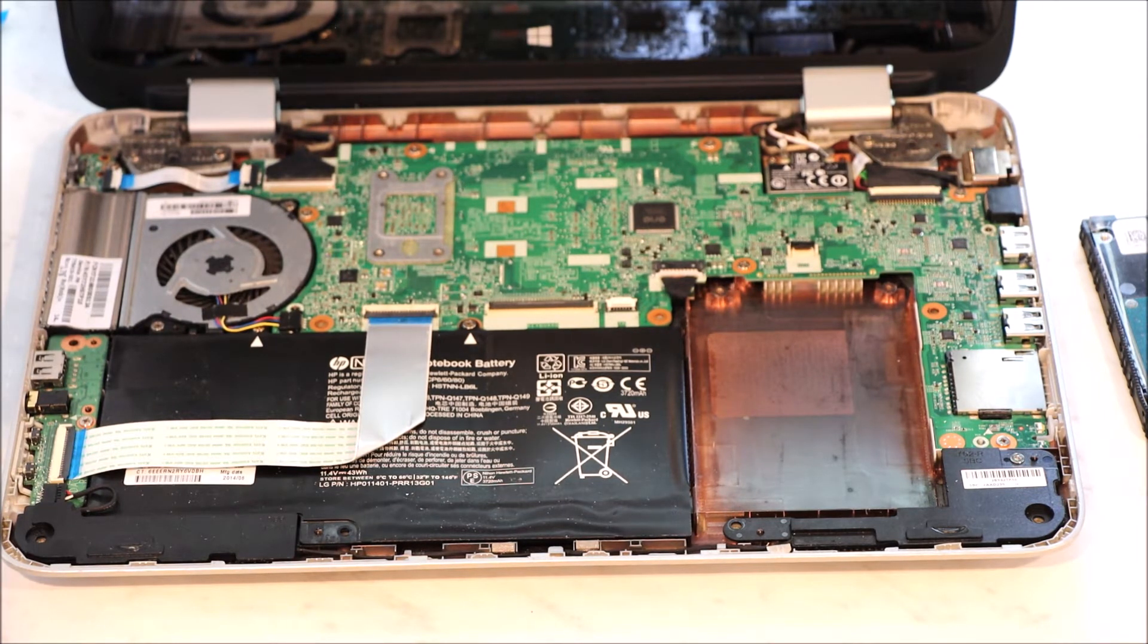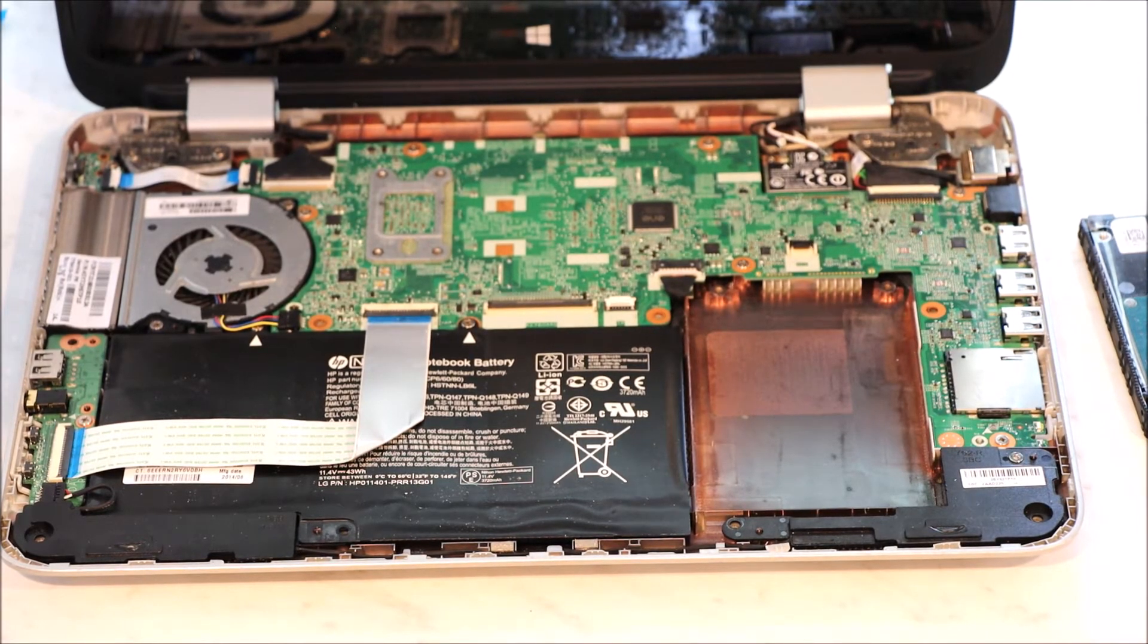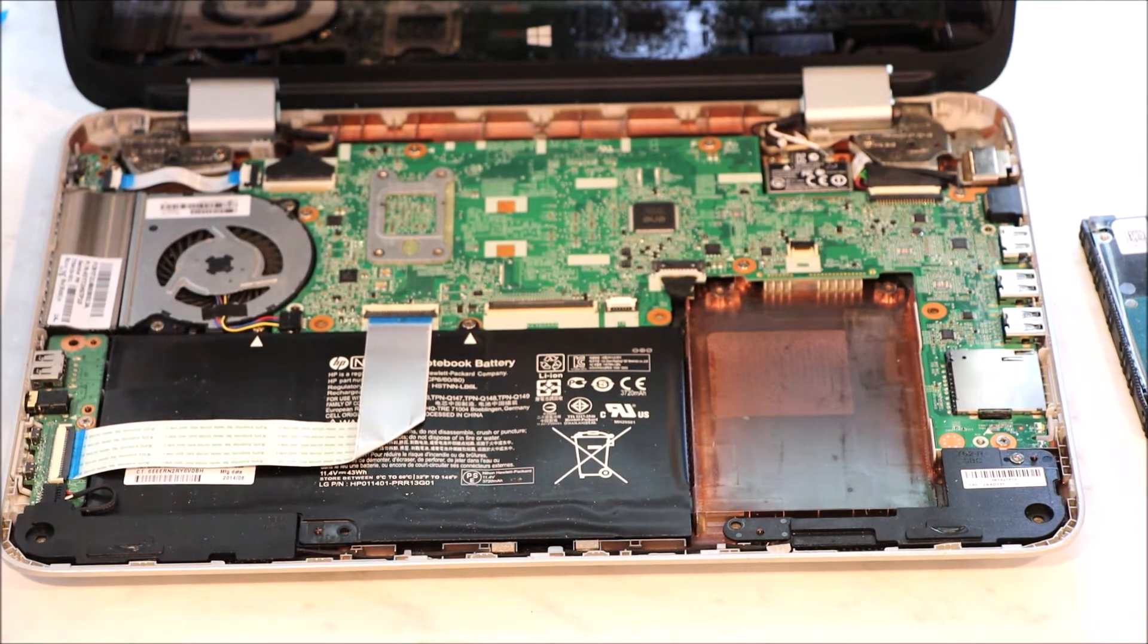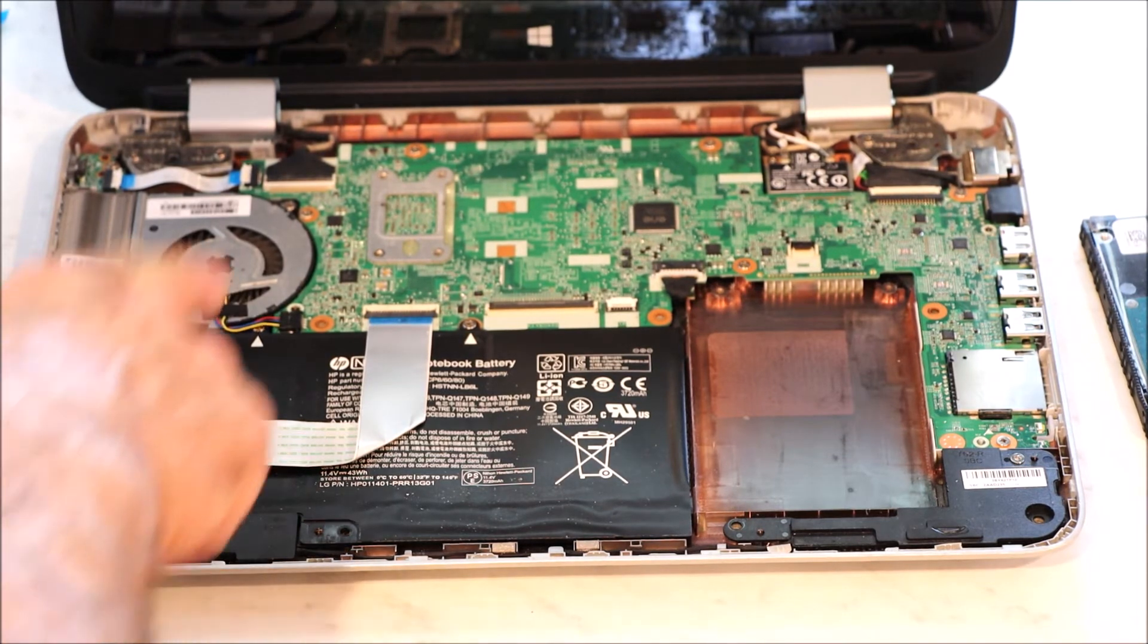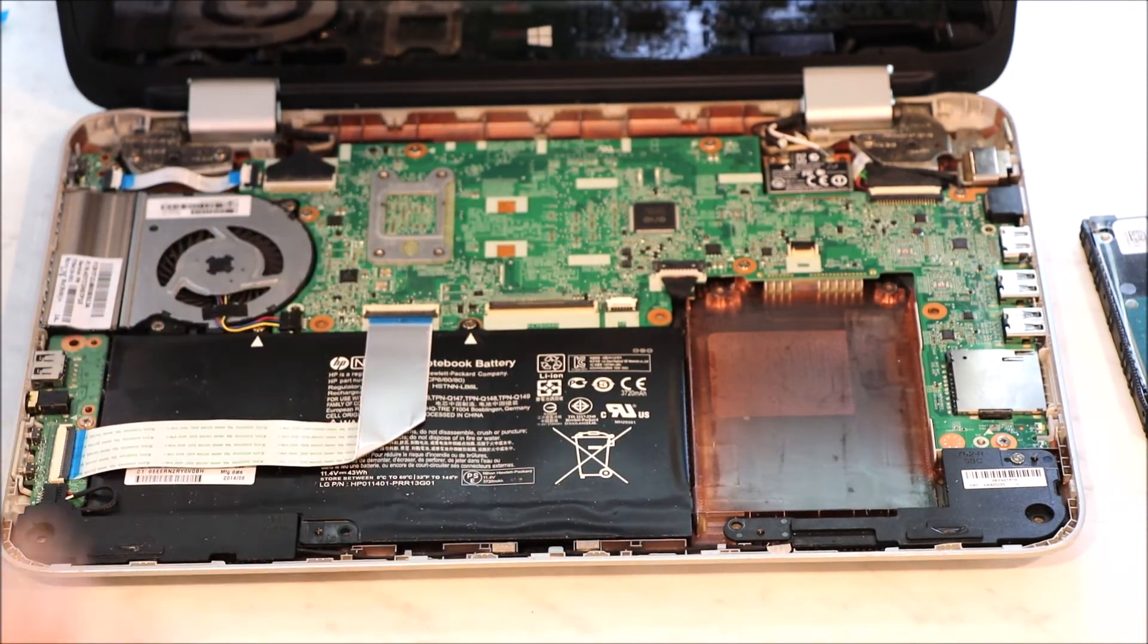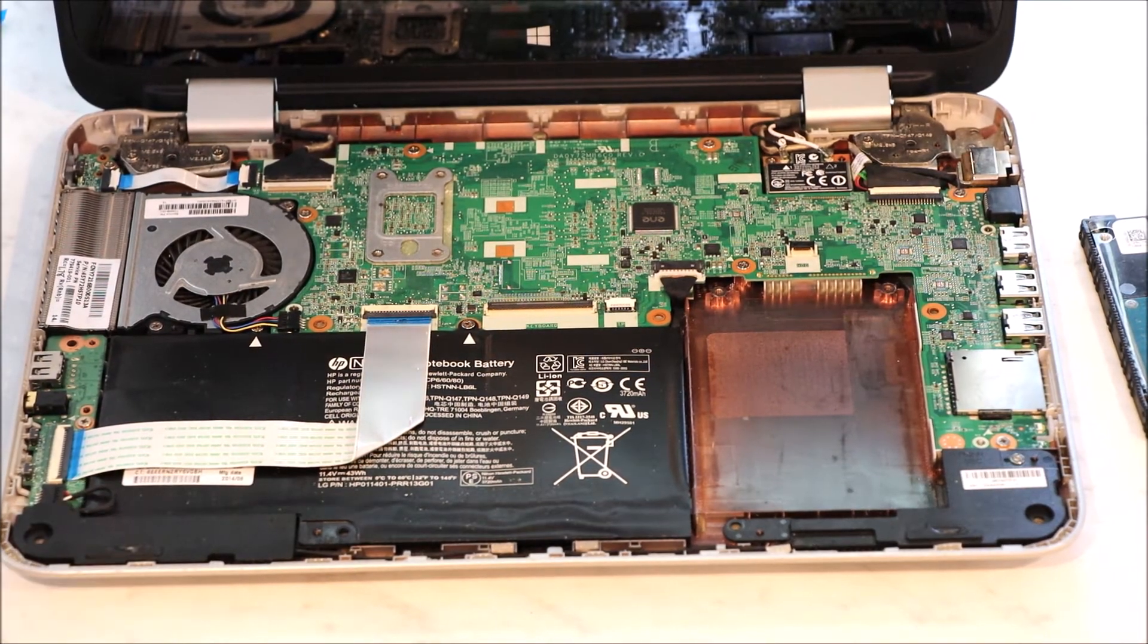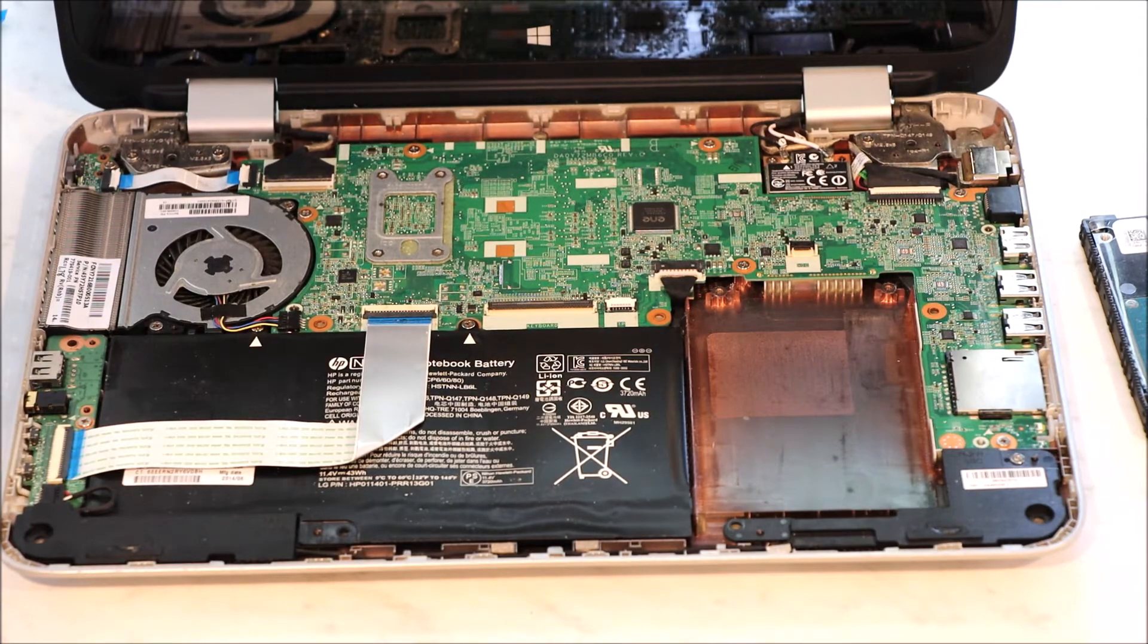The only thing I would say is if you're going to put memory in this, memory requires a little bit more taking apart of the board. You'd have to take the board off because the memory is underneath this board and there's no access panel on the back of this computer. So that might be a little bit challenging.